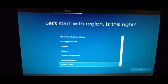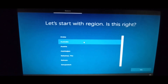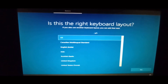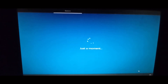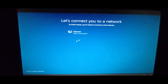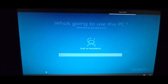Windows is asking 'Let's start with region.' Select your location — I'm in Australia so I'll select Australia and click Yes. It asks if the keyboard layout is correct — Yes. Skip the second keyboard layout. Now it says 'Let's connect to the network.' I'll select 'I don't have internet.' There's a prompt 'Continue with limited setup' — I'll select that.